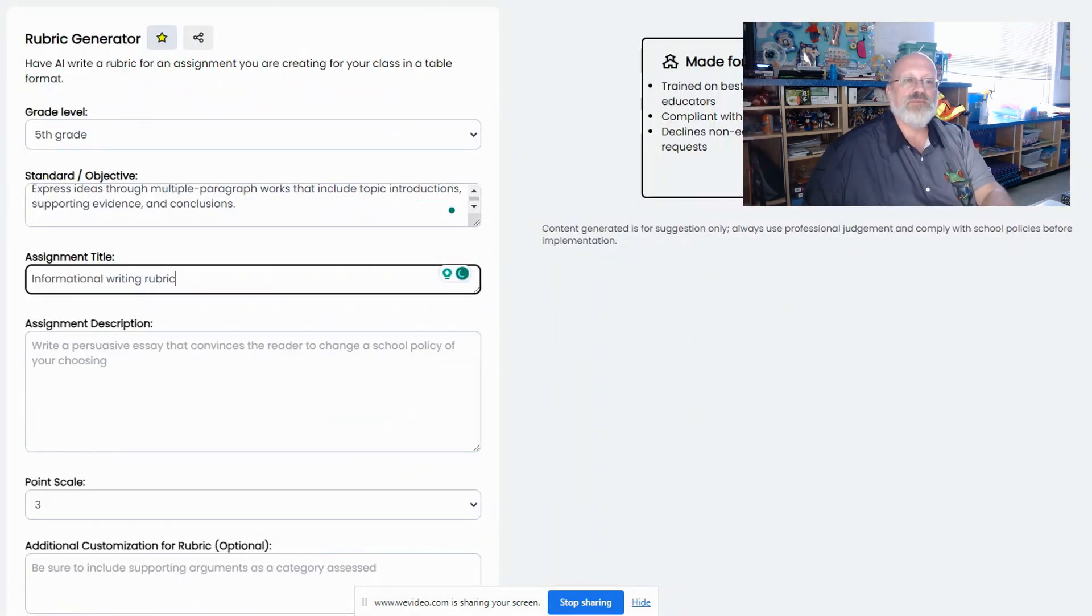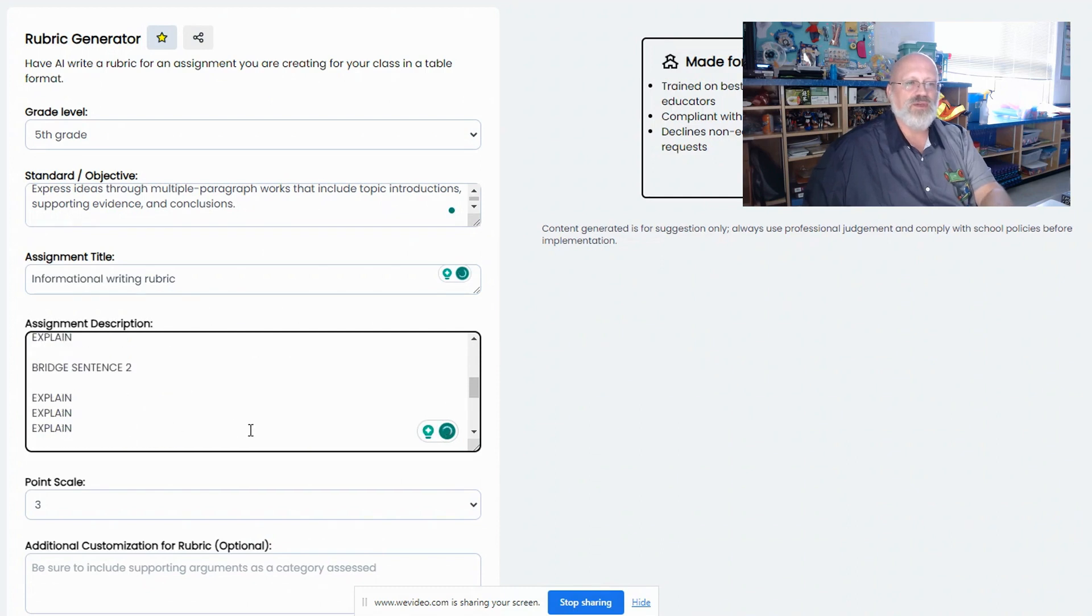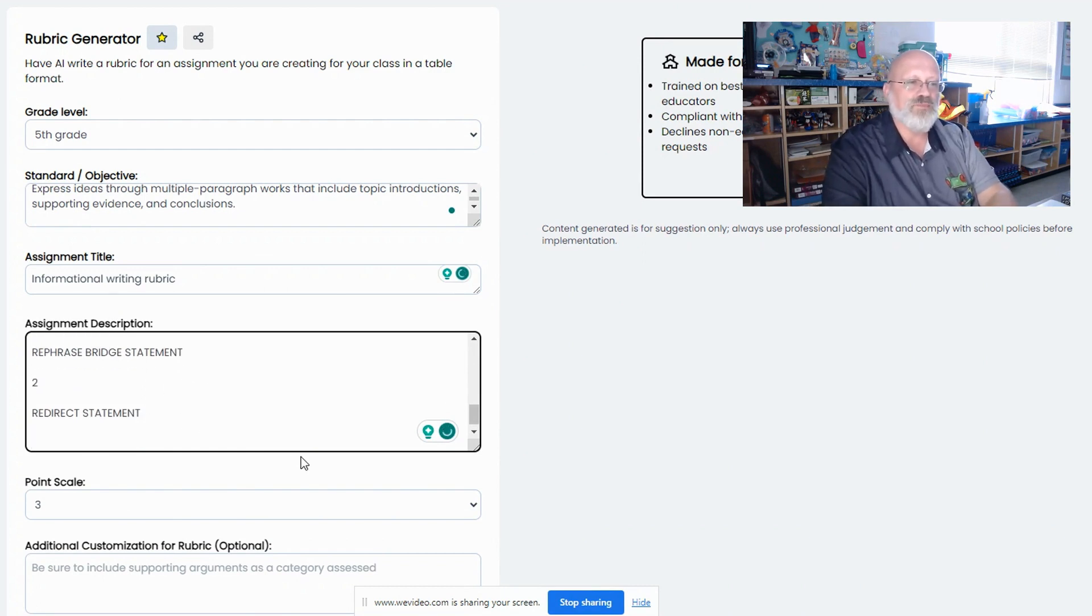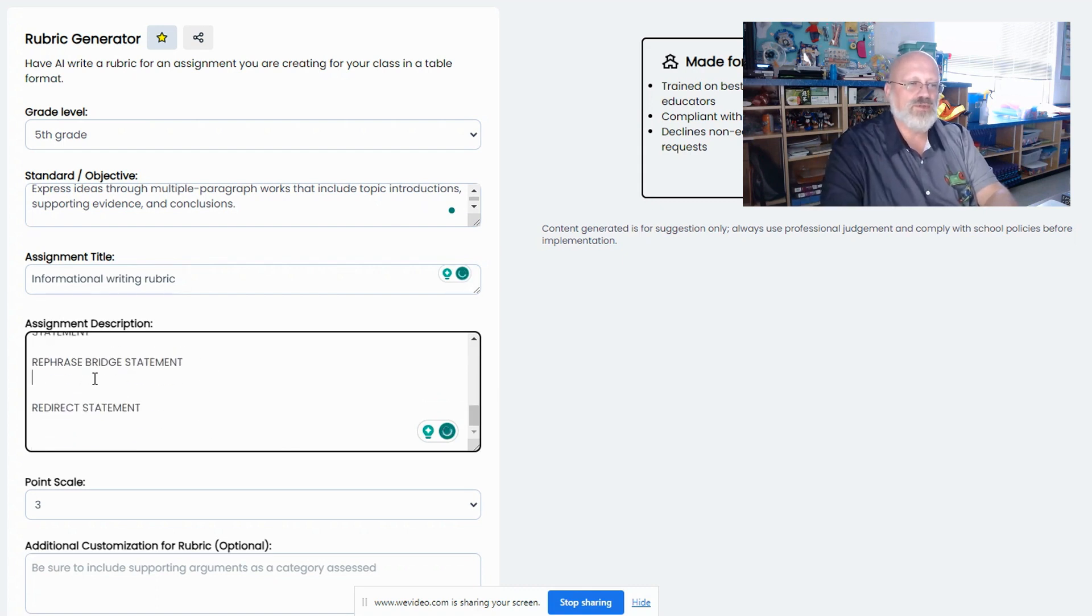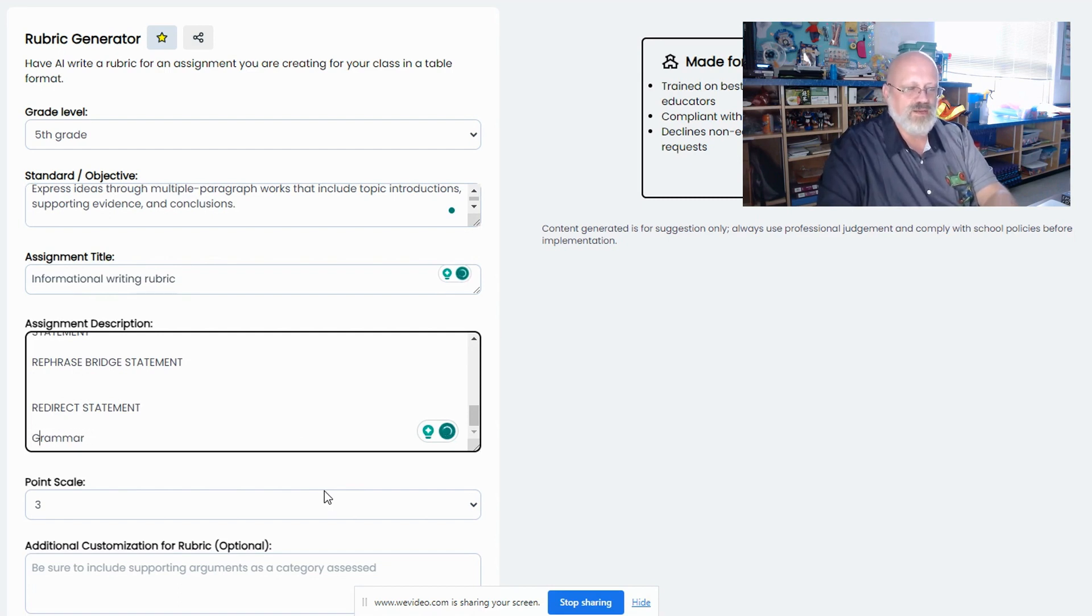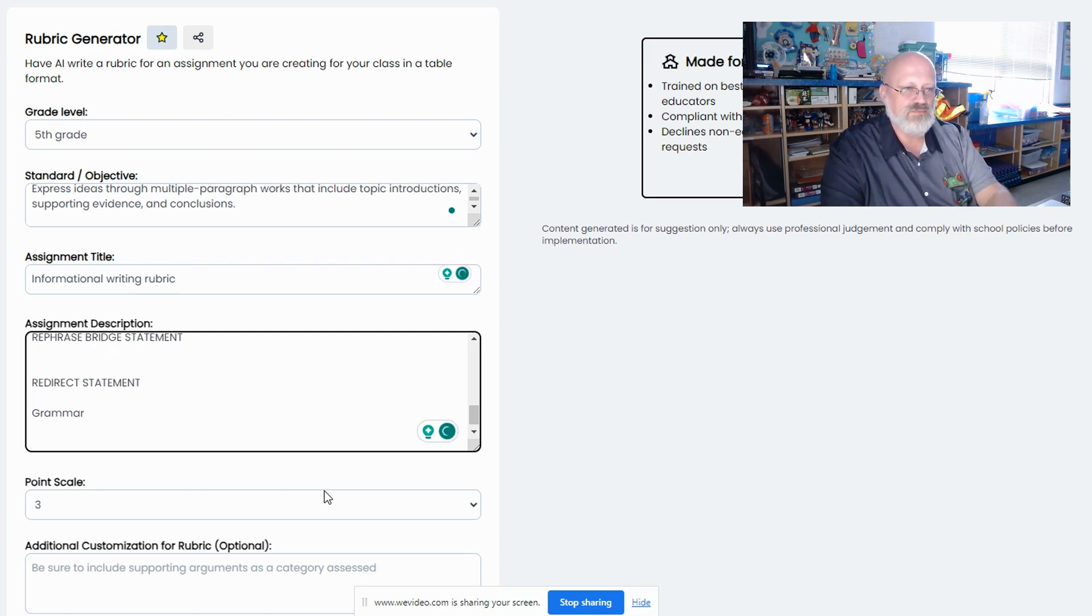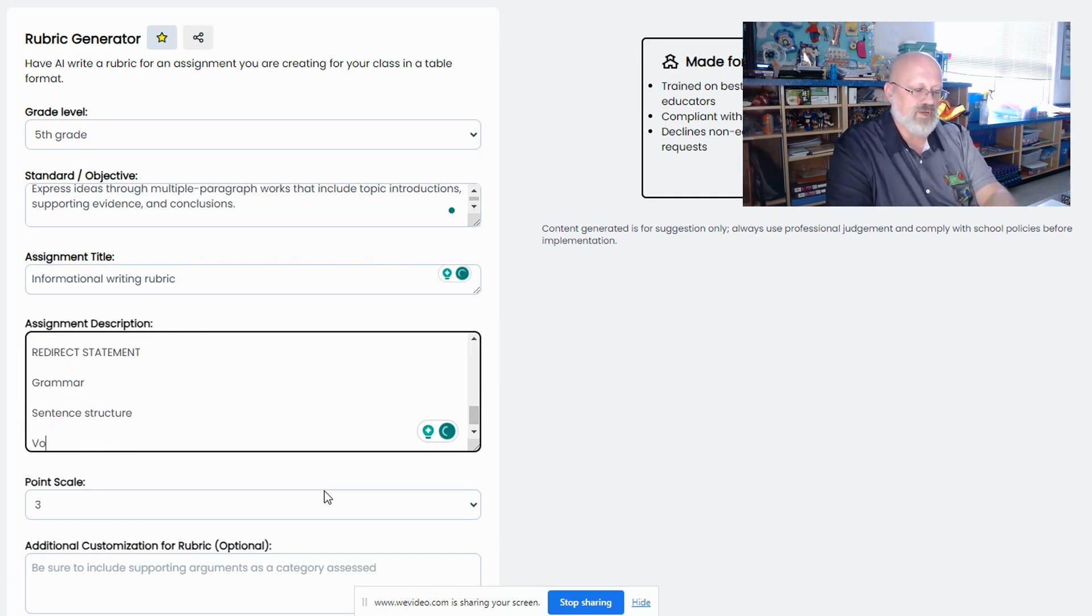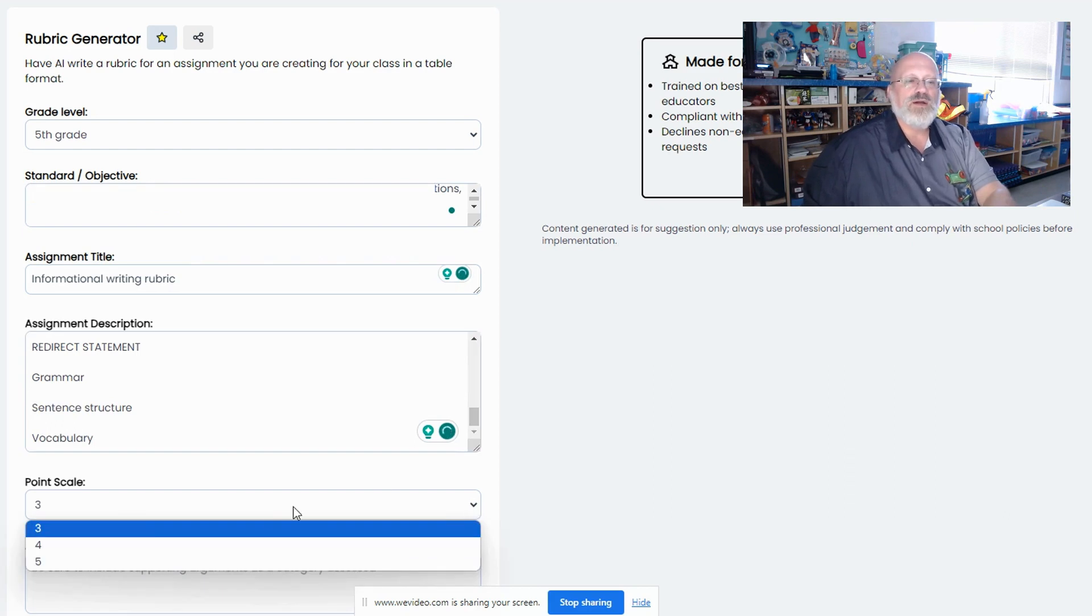I'm going to go back to my AI and I'm going to write down everything that I want to be looking for with this rubric. Everything I want to be looking for. I'm also going to add to this that I would like to also have capitalization. And I would also like to have grammar and sentence structure and vocabulary. So I'm adding these things to it.